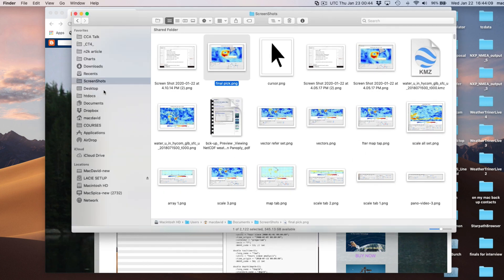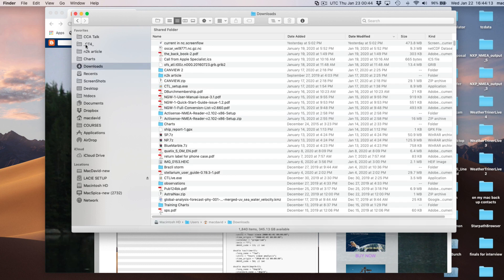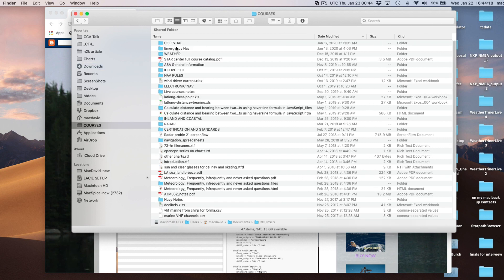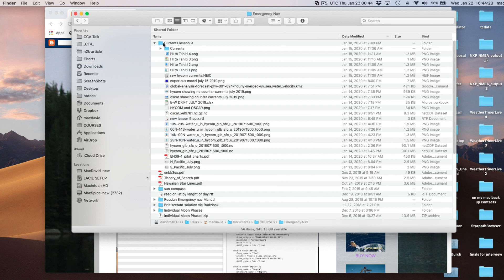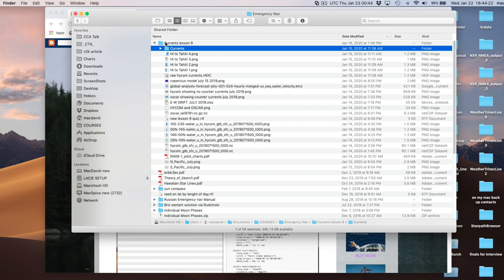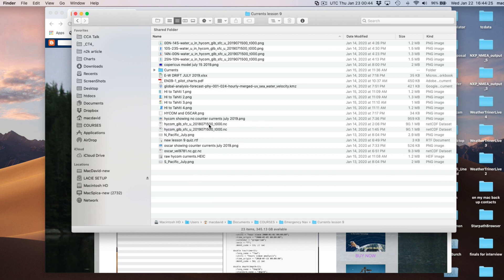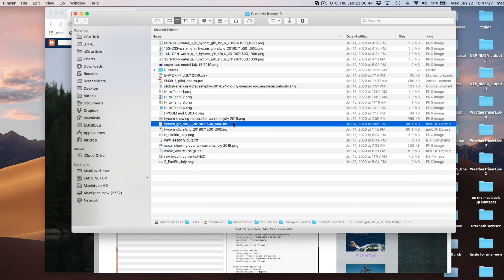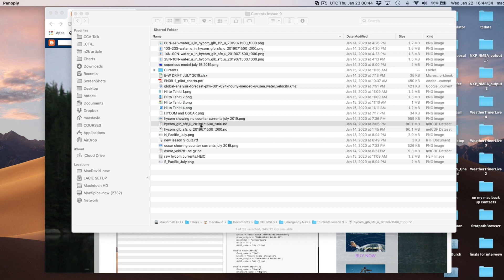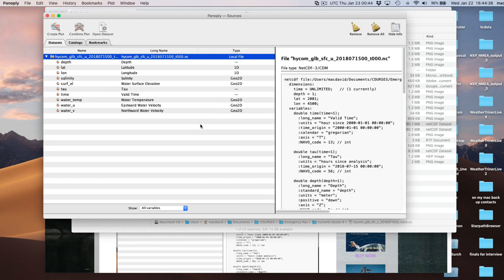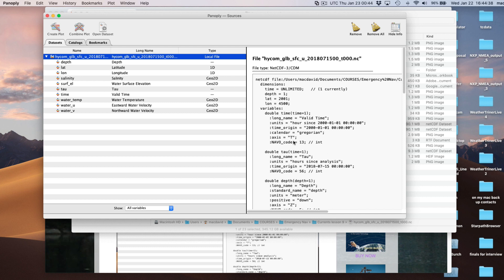We're going to get the file here - Courses, Emergency Navigation, Currents. Here's some netCDF data; it ends in .nc. On my computer I have .nc files assigned to Panoply, so that will open them automatically.